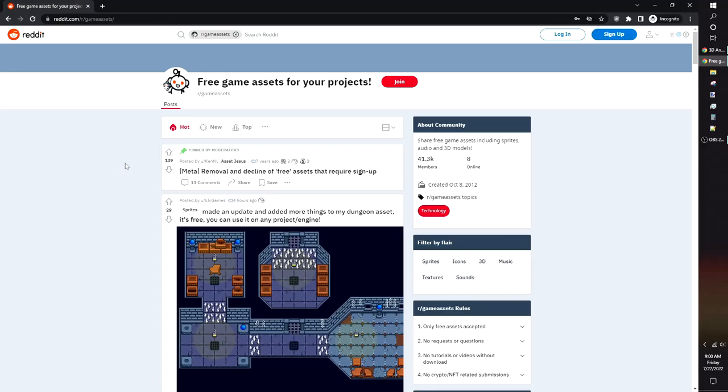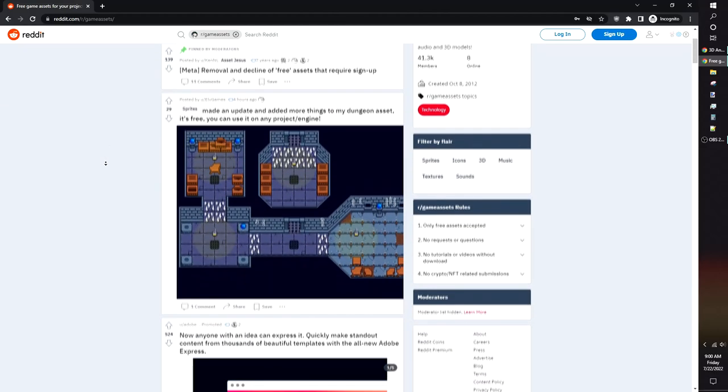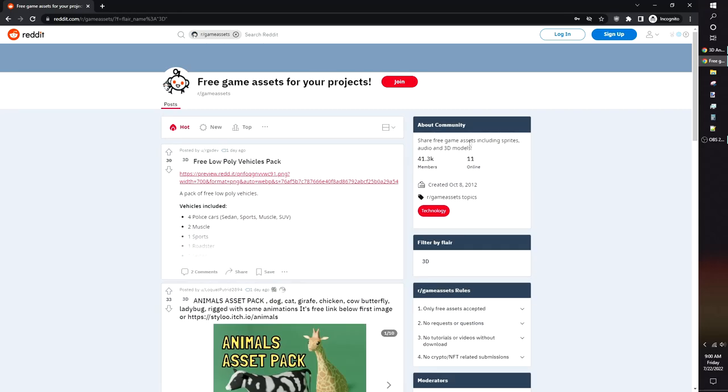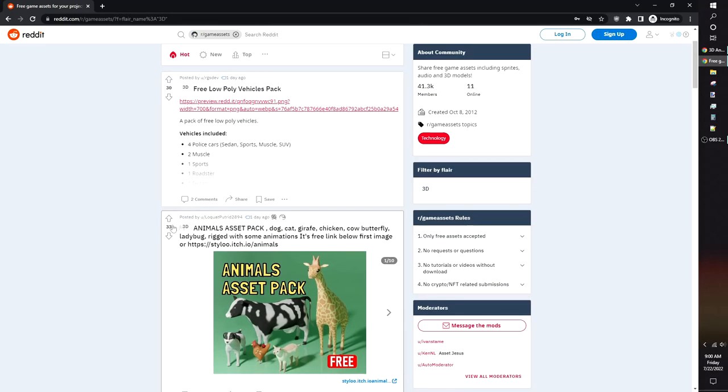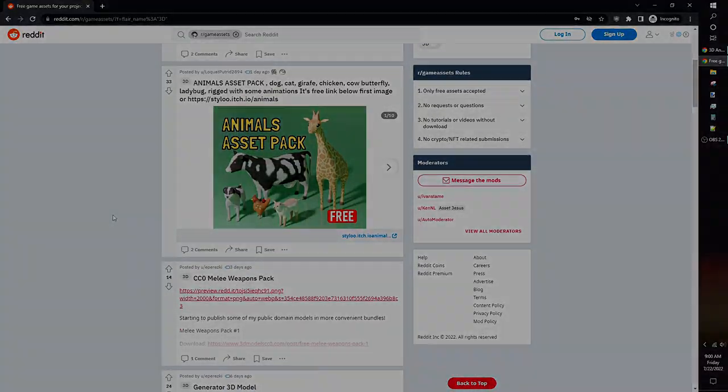The final site I'll mention is the GameAssets subreddit. All the assets people post in the subreddit are free, and you can filter to only find the 3D assets. There's tons of other websites you can use, so feel free to search around and find ones you like.